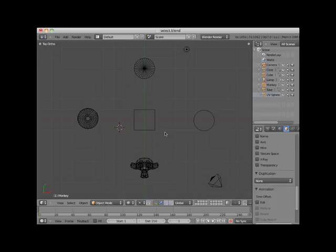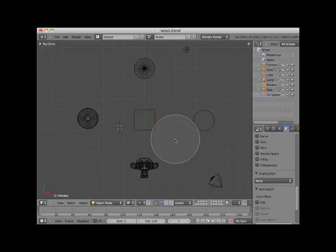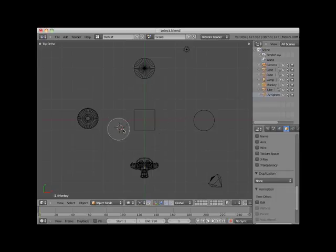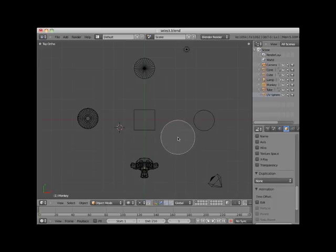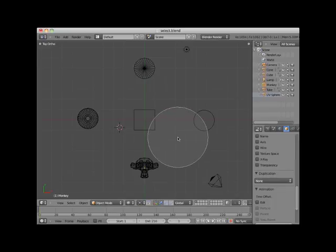Another selection method is the C key or circle select. Clicking on the C key creates a circle selection which can be moved anywhere in the scene. You can increase or decrease the size of the circle select by using the center scroll wheel.